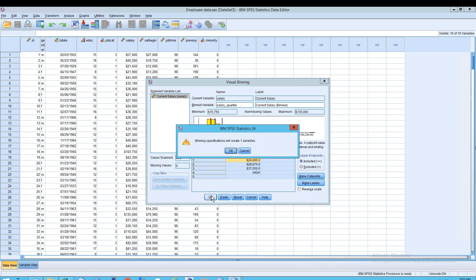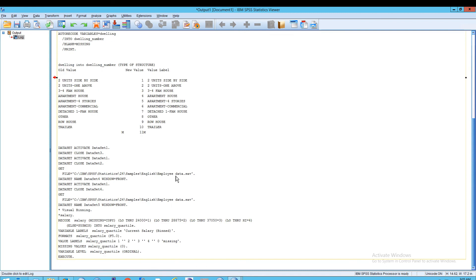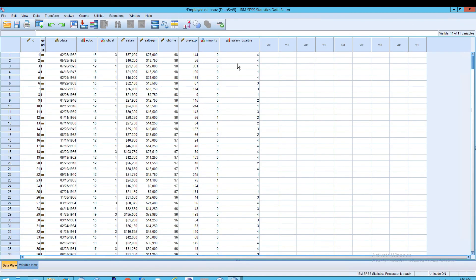Now we're going to click OK. It says binning specifications will create one variable, and that's what we wanted because we specified the name of the bin variable. After clicking OK, we called it 'salary_quartile,' and that's going to appear at the very end after 'minority.' We'll see the results of this — we see it there in our viewer, and we see the salary quartile listed here.